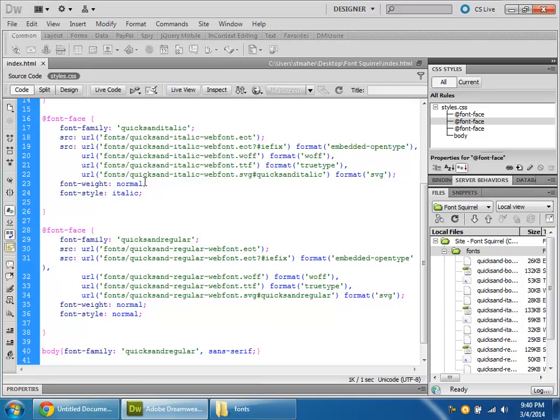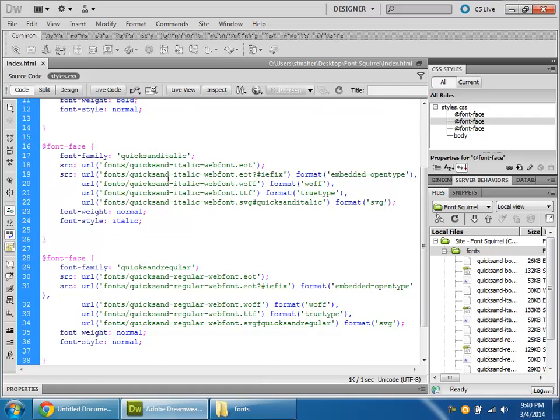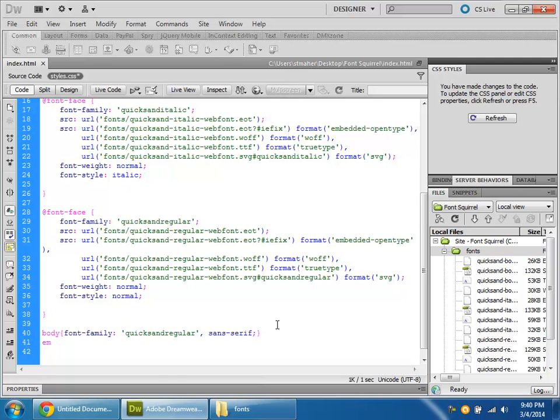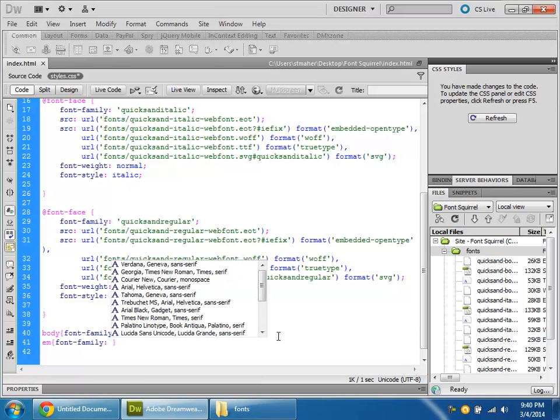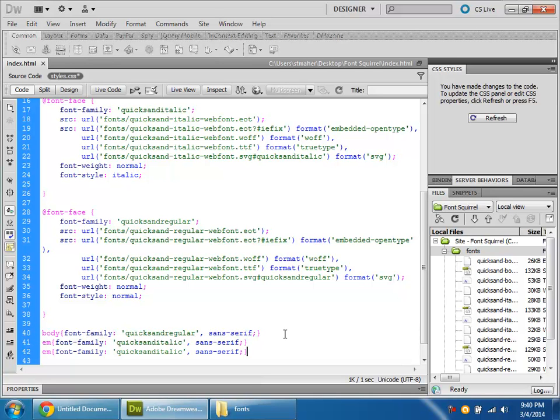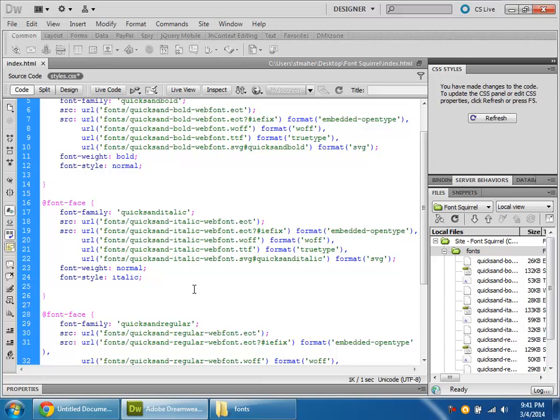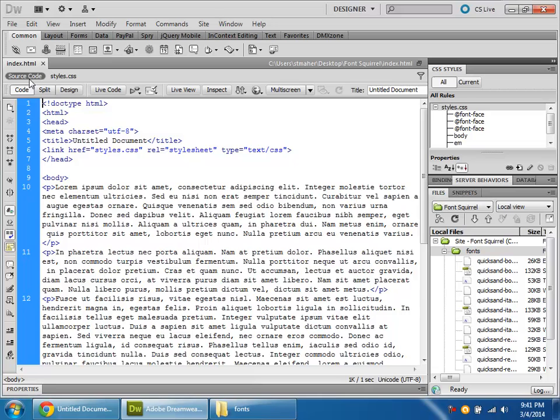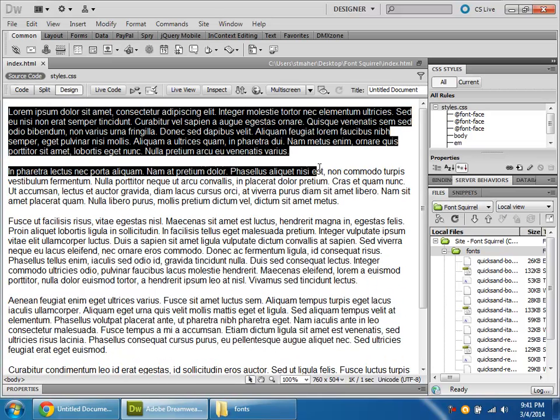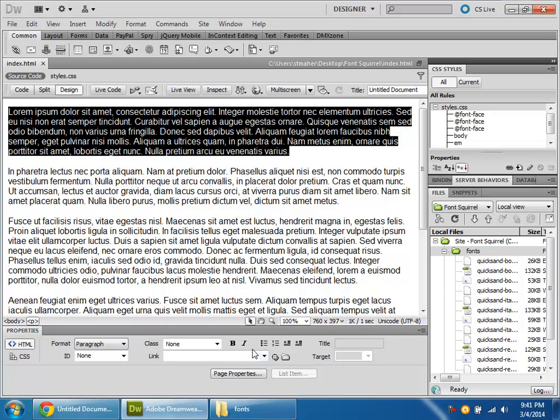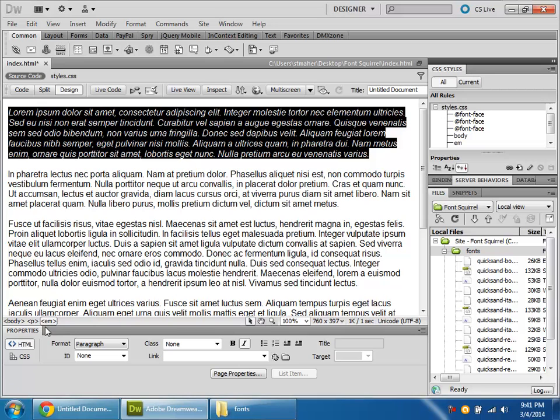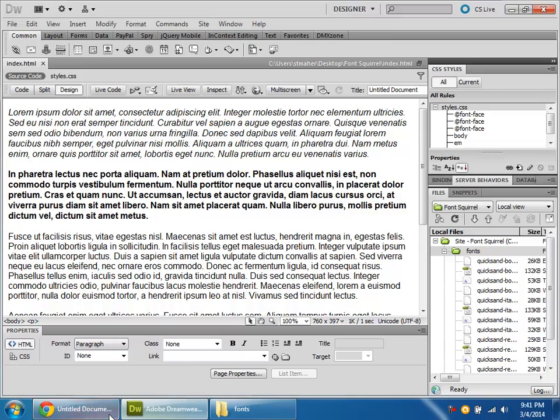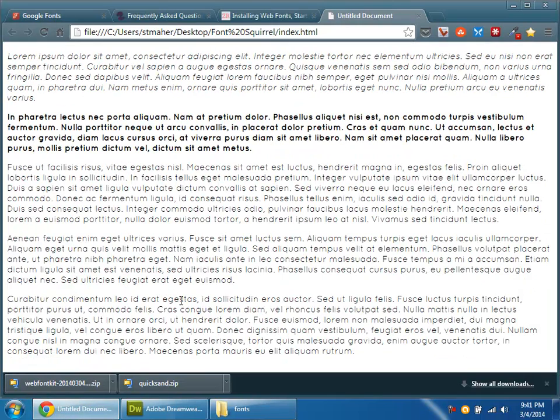One other thing that I want you to realize is that I put in this italic and this bold version. If you want to be able to use those, you can use the em tag to do font-family quicksand italic. And for bold, should be the strong tag. This is not quicksand italic. This is quicksand bold. Now back in my source code, I can italicize or emphasize with the em tag or bold with the strong tag. And now you can see that those fonts kick in.